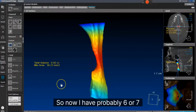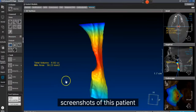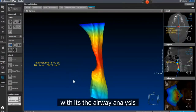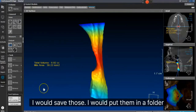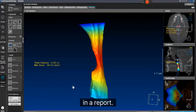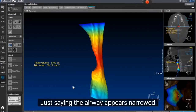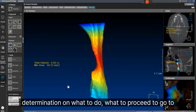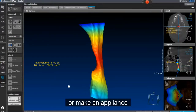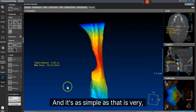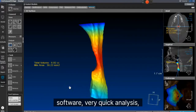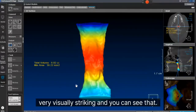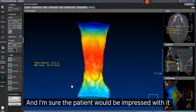Now I have probably six or seven screenshots of this patient with the airway analysis all completed for me. I would save those, put them in a folder, and embed them in a report just saying the airway appears narrowed, and give them those measured images so they can make a determination on what to do — whether to proceed to a sleep lab or make an appliance. It's as simple as that. Very simple software, very quick analysis, very visually striking — I'm sure the patient would be impressed with it as well.